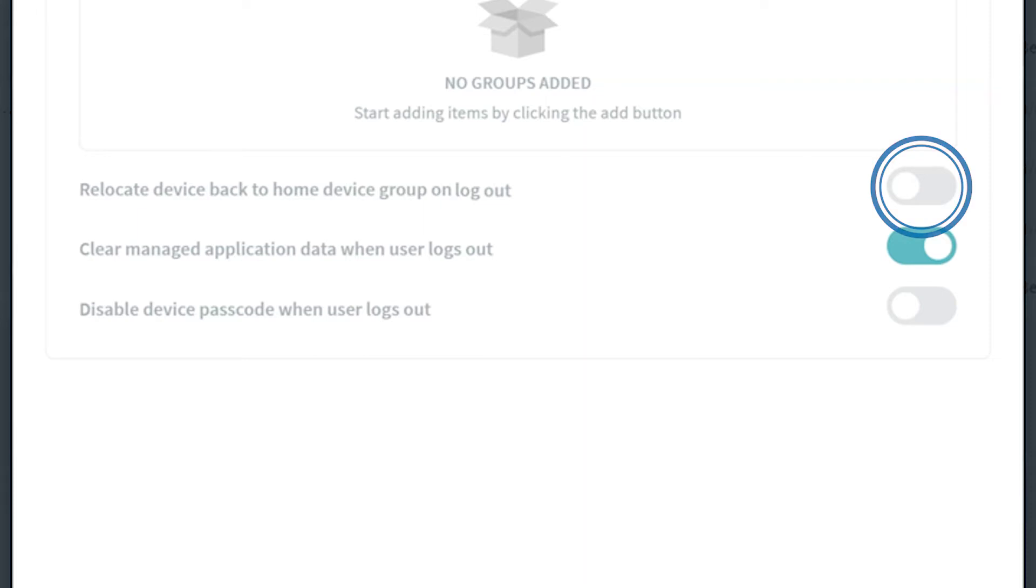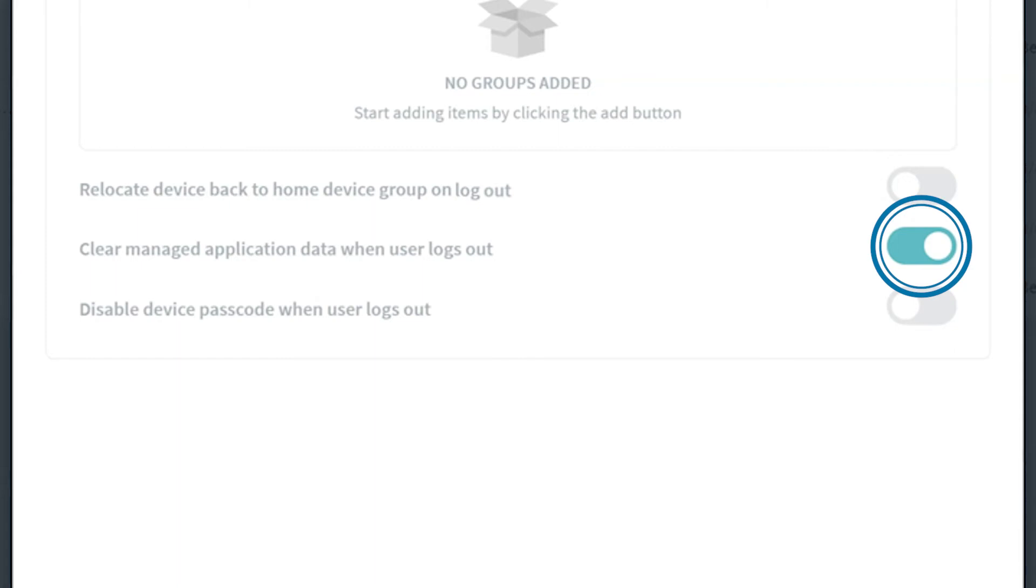Secondly, we see the toggle option for Clear Managed Application Data when user logs out. Enable this option to delete all data from applications installed by SOTI Mobile Control when a device user logs out of Shared Device Mode. Please note, email account data is always cleared regardless of whether this option is selected or not.